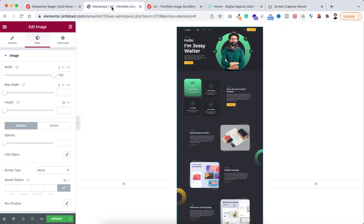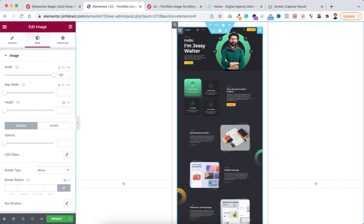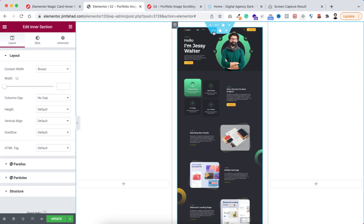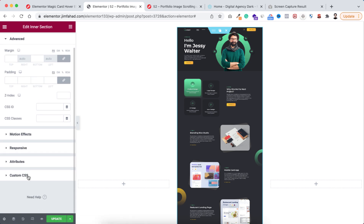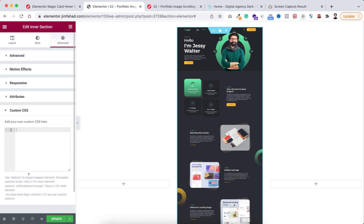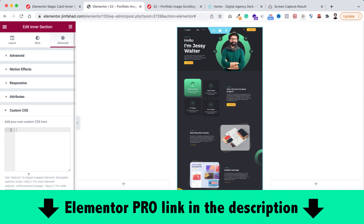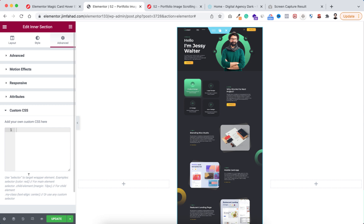Now go back inside Elementor. Select this inner section by clicking on the six dots, then go under the advanced tab and open the custom CSS field. Note that custom CSS is only available on Elementor Pro — I'll put my Elementor Pro affiliate link in the description. If you purchase through my link you don't pay extra, but I'll get a small credit that helps me continue making tutorials.